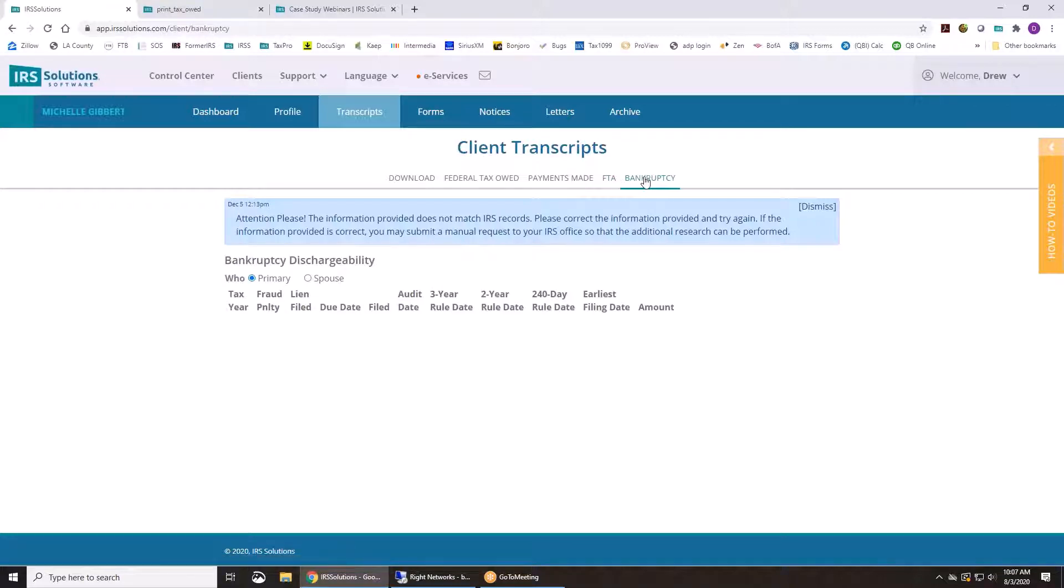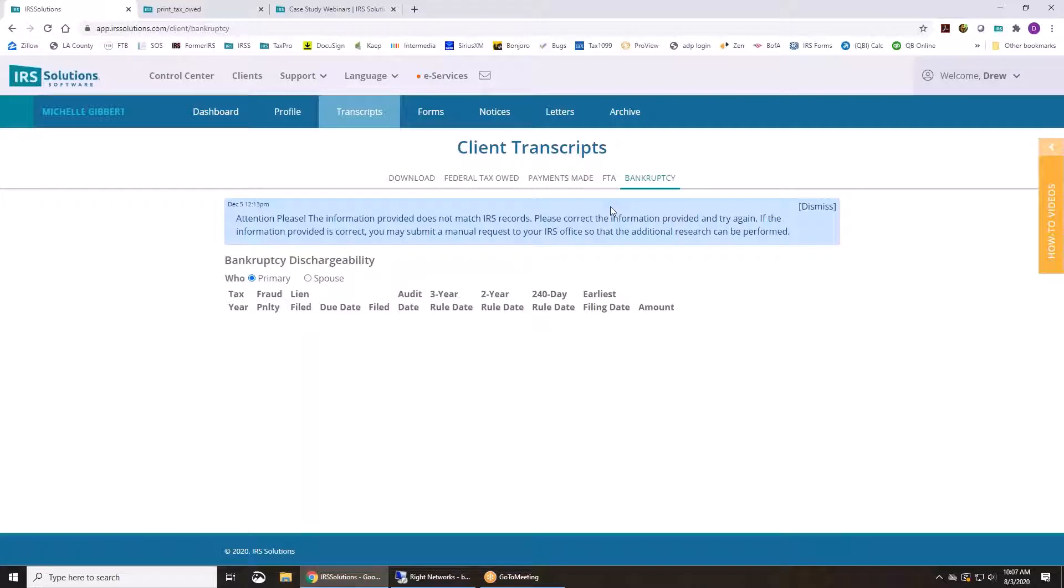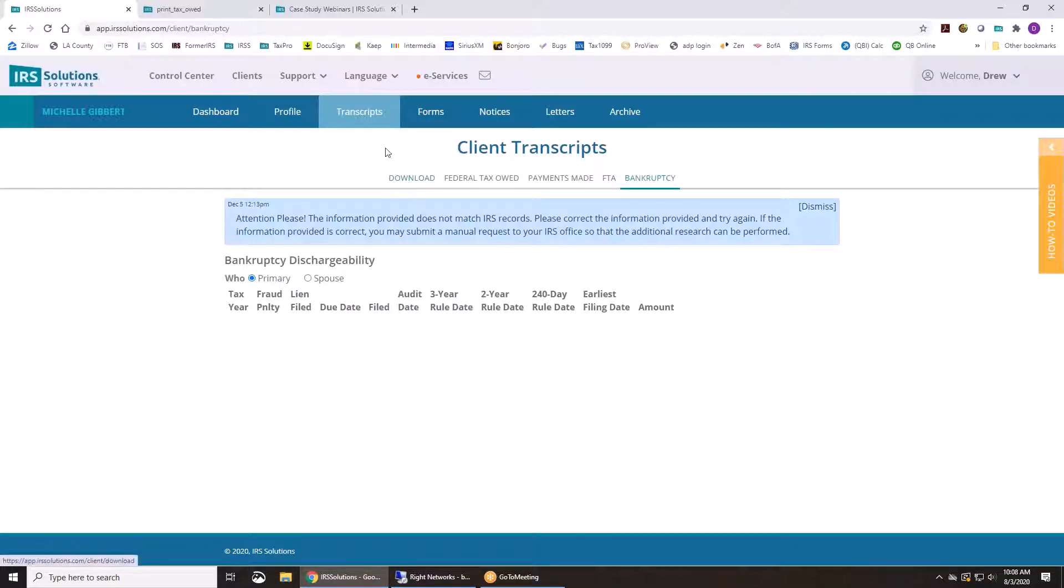And it'll also calculate whether their taxes are dischargeable in a bankruptcy using the three different rules and calculated all the tolling on it. And this client, I haven't downloaded the transcripts, so nothing's here on this one right now.